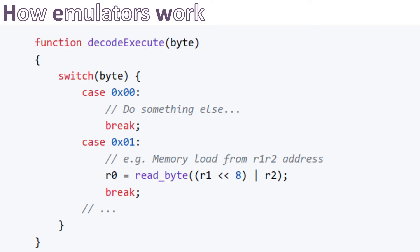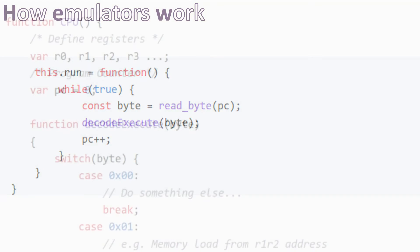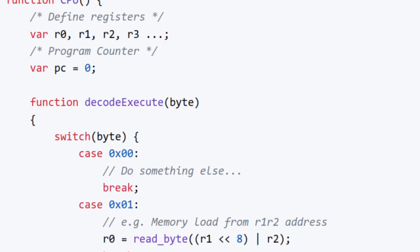It can also perform memory requests. Finally, we define a run function that contains the main loop. It emulates the hardware oscillator that tells the CPU when to perform the next action.